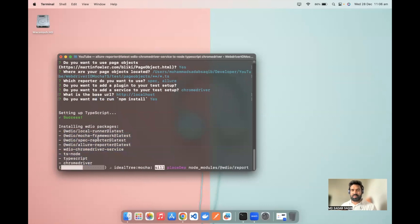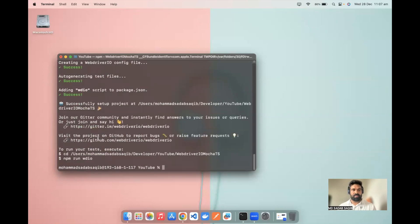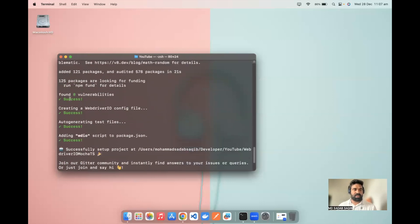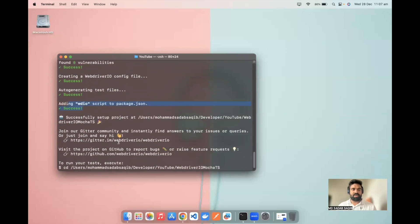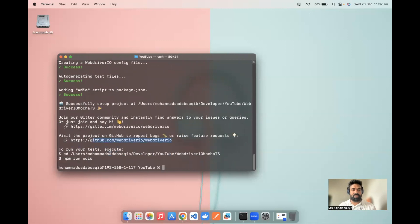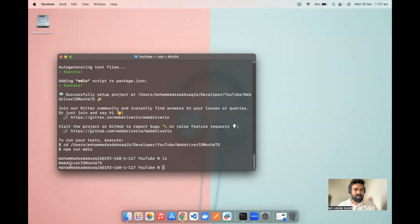Installation has been successful. There are confirmation steps: creating the WebDriver.io config file — success; auto-generating test files — success; adding the WDIO script — success. There are also links for raising bugs in GitHub channels. The command to run tests requires you to first navigate to the directory — the webdriver-mocha-ts directory — and then run the command. Before checking the run, let's see what code has been generated. Let me run 'ls' and we can see this folder has been created.